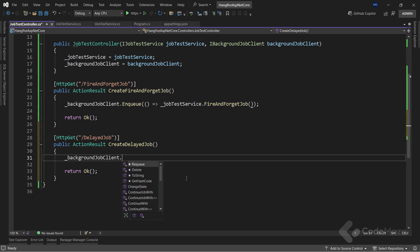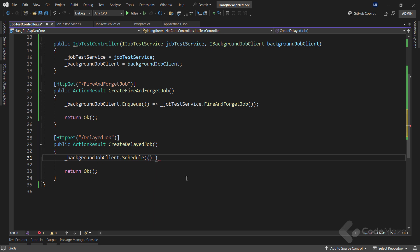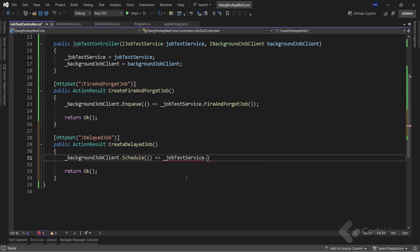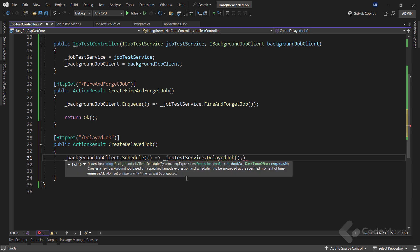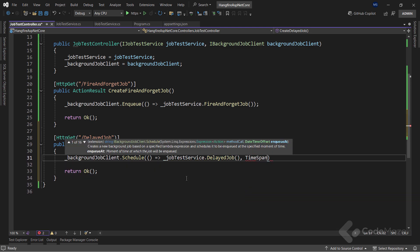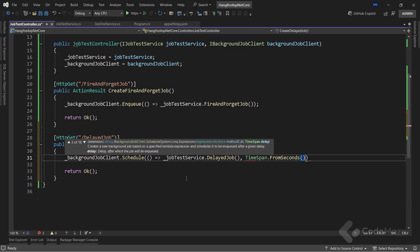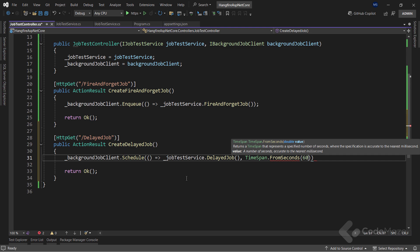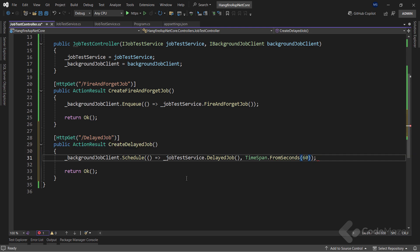Here, we are again using the IBackgroundJobClient interface. This time, however, I am not calling the Enqueue method. Instead, I use the Schedule method and pass two arguments. Our delayed job service method call and the delay. The Schedule method will create the job definition and save it, but it will also make sure to schedule it in the queue at the specified time.